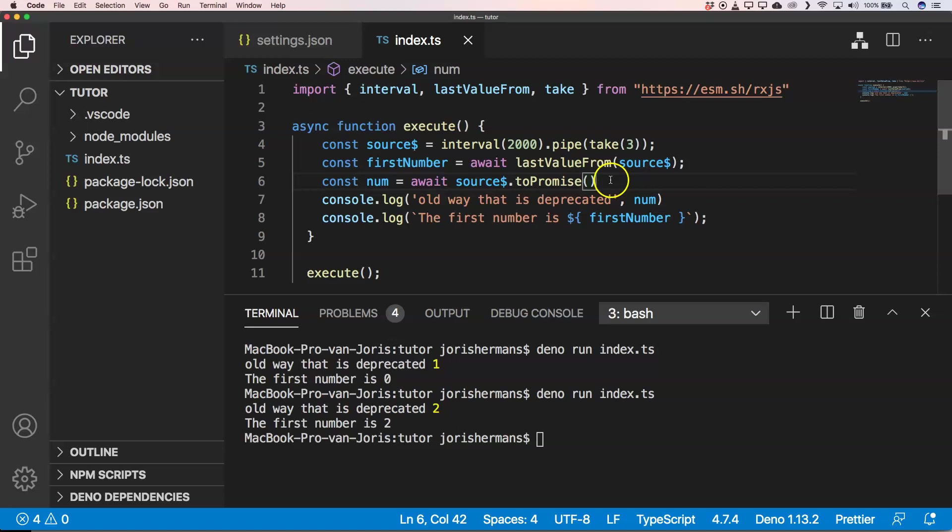So always test it out and see if that's enough. I hope you understand a little bit what the differences are between firstValueFrom, lastValueFrom, and what the equivalent is of toPromise versus firstValueFrom or lastValueFrom.